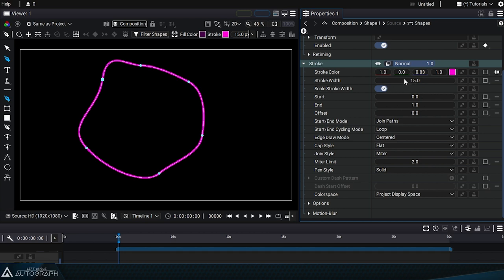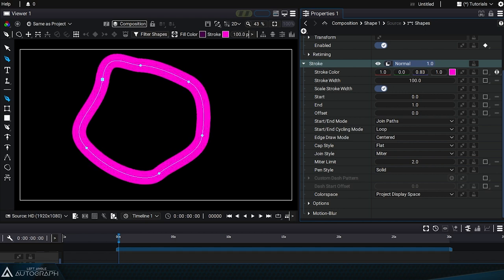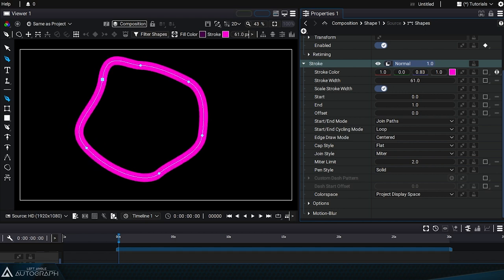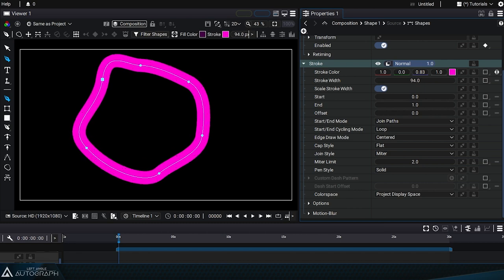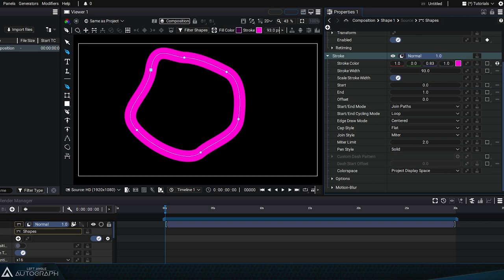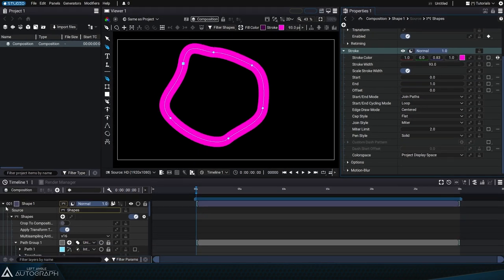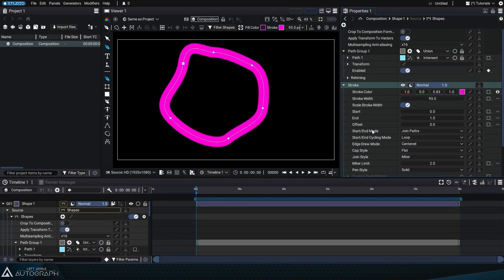Stroke width defines the thickness of the stroke in pixels. The scale stroke width, which is enabled by default, will multiply the stroke width by the scale of the layer using the shapes generator.